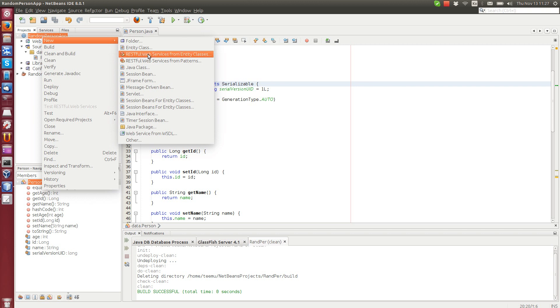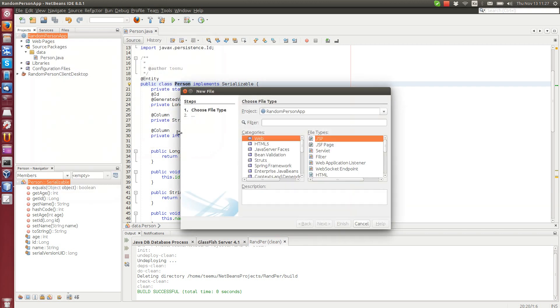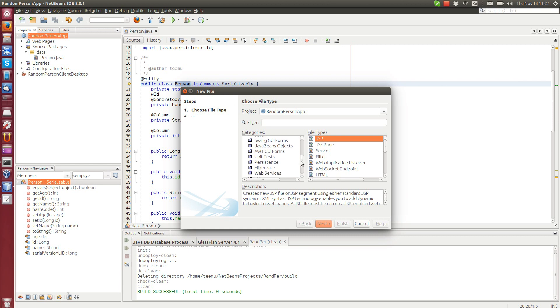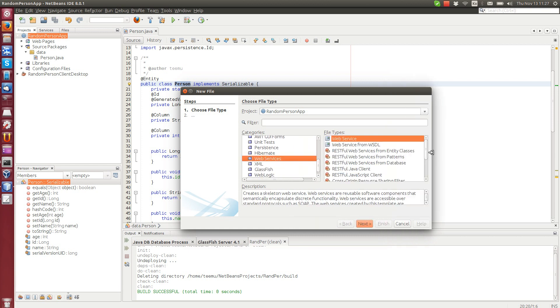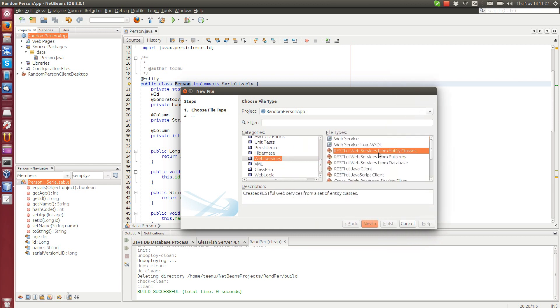But since you probably don't have it here for the first time, we go to other, we go to web services and we select here this RESTful web services from entity classes.